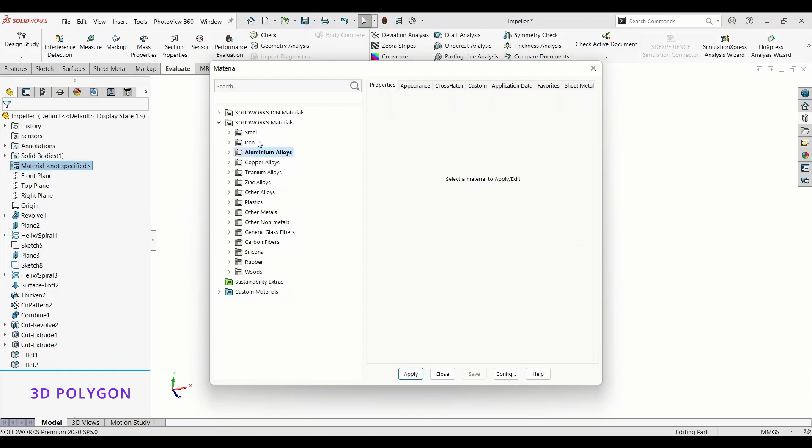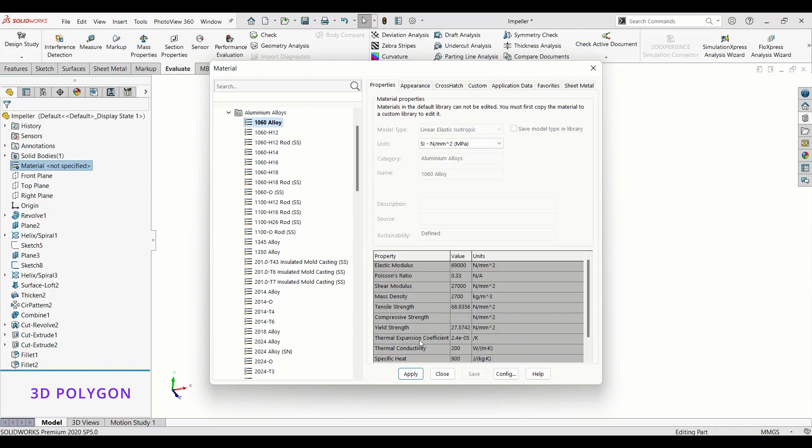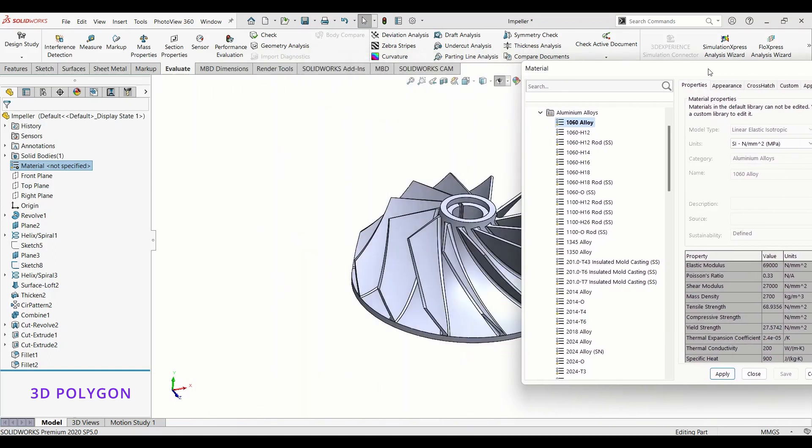I'll choose 1060 Alloy and I'll hit Apply. Then you'll see that 1060 Alloy has applied to my model and the color has changed too.